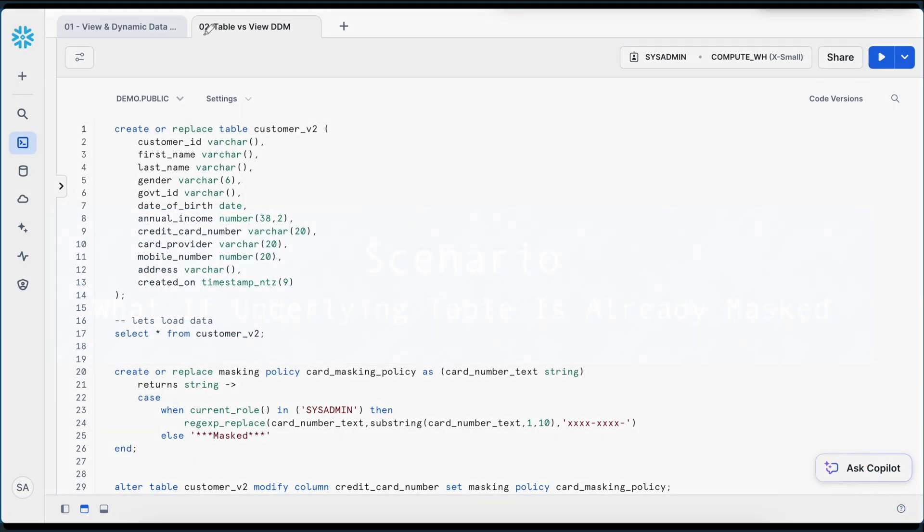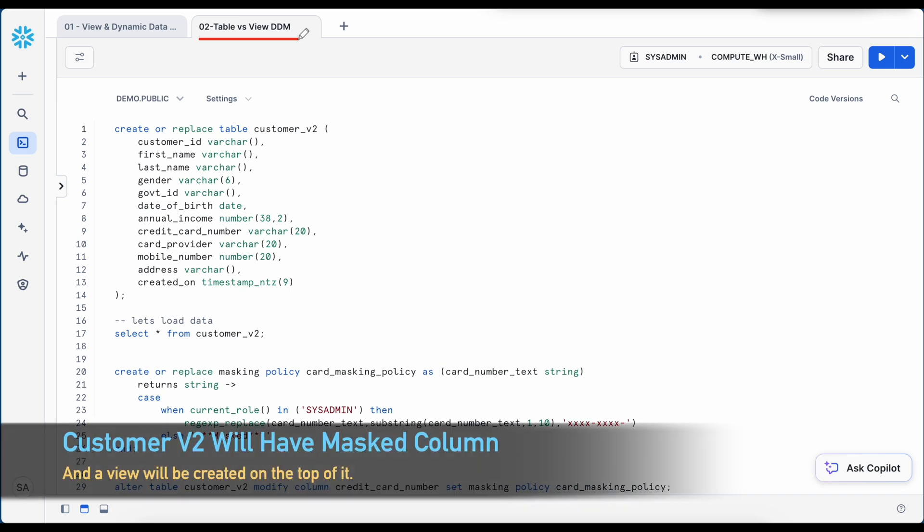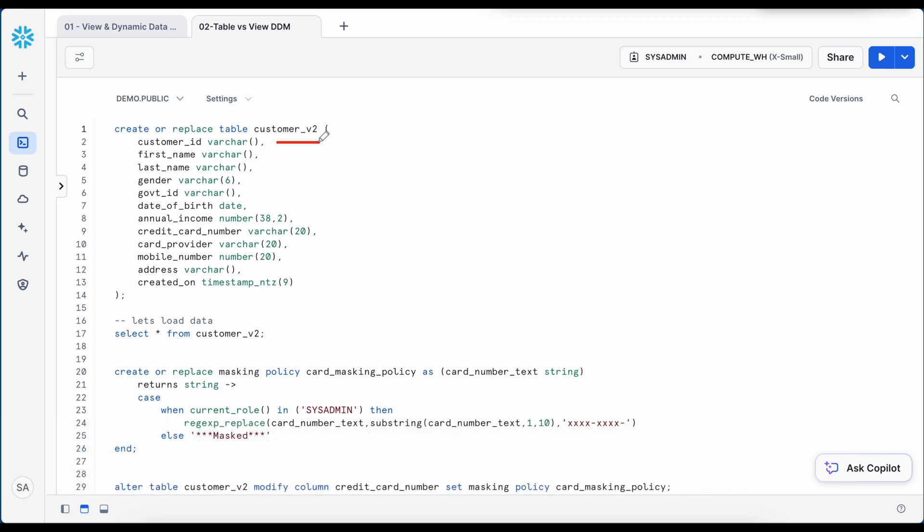Now this is my another worksheet called Table versus View Dynamic Data Masking, where we are going to simulate if the dynamic masking is already applied to a customer, can I apply dynamic masking on the view where the underlying table is this table. So I'm going to create another table called customer_v2, which has a similar structure. And we are going to apply a masking policy on the customer_v2. And then we are going to create a view and then we are going to apply another masking policy on the view and see how does it work.